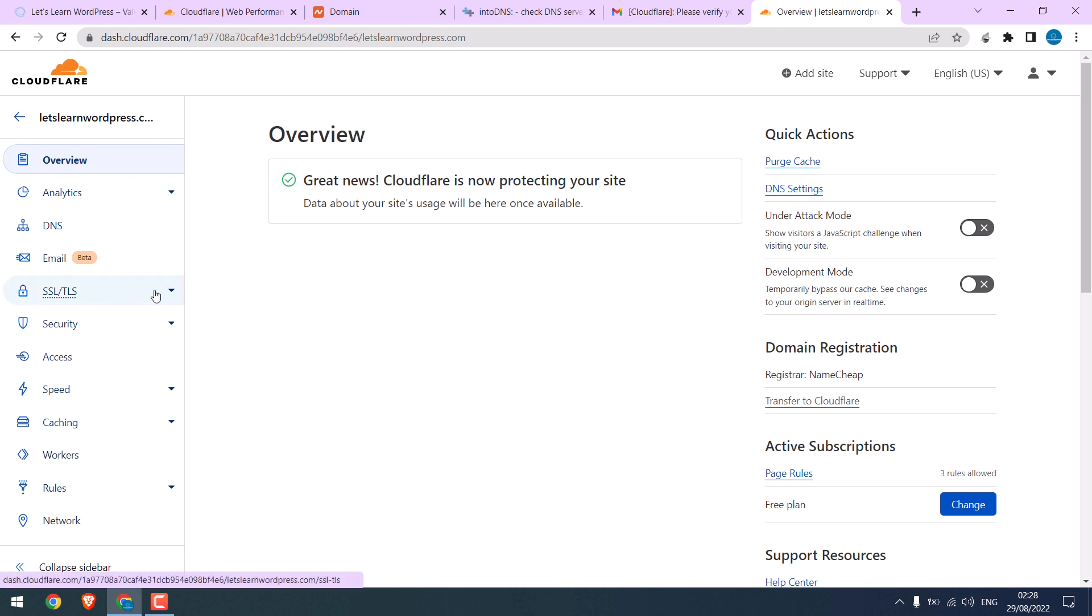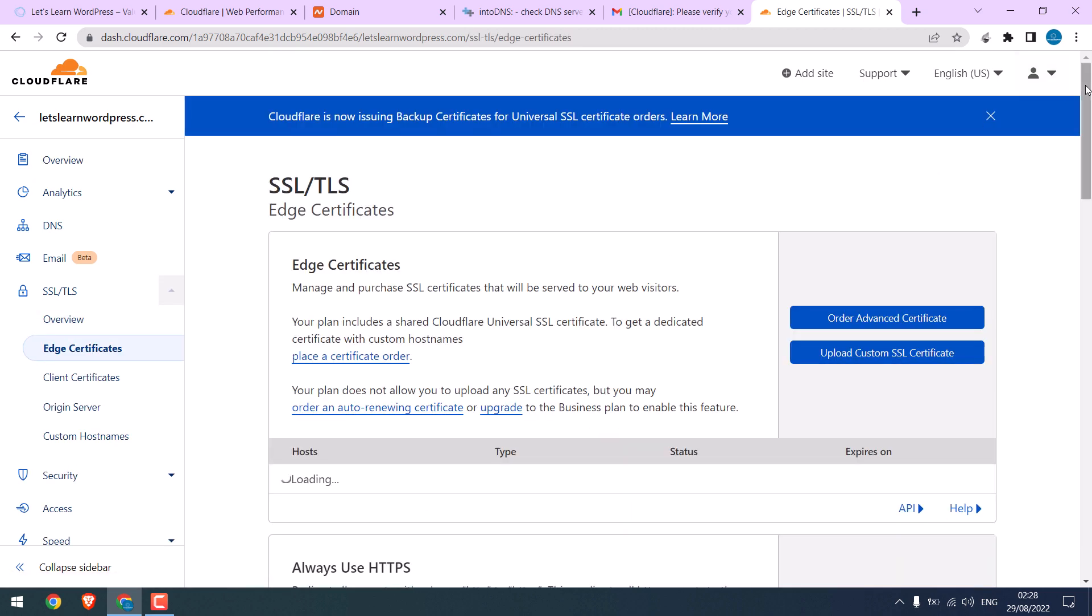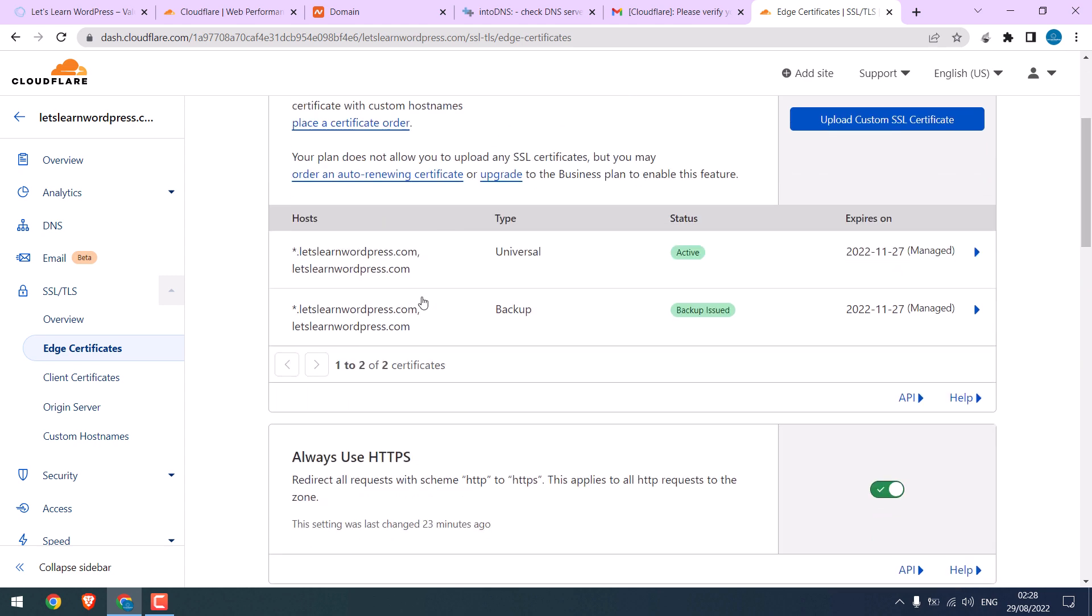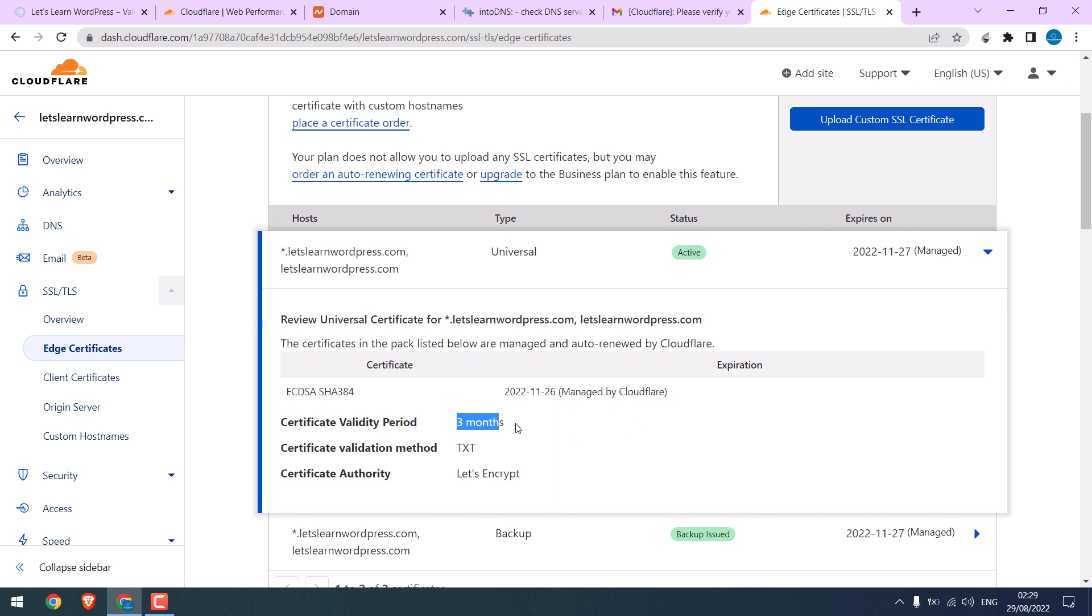To check, click on SSL/TLS and go to Edge Certificates. For SSL to work, make sure this is active. If it is pending, SSL won't reflect on your website. If I click here, we will have Let's Encrypt SSL with three months validity and is managed by Cloudflare. This certificate will be automatically renewed by Cloudflare, despite it might have three months of date.